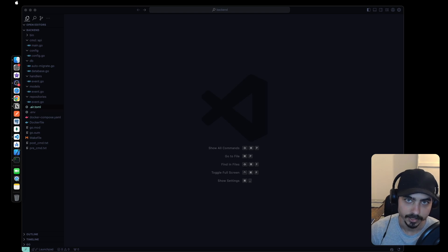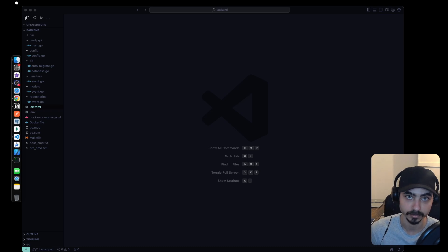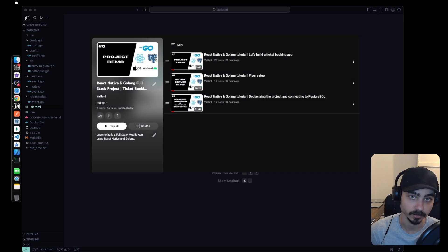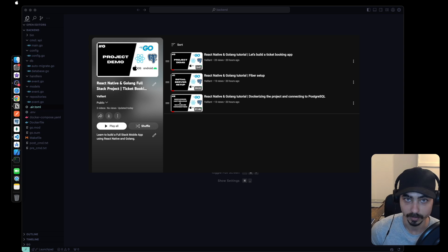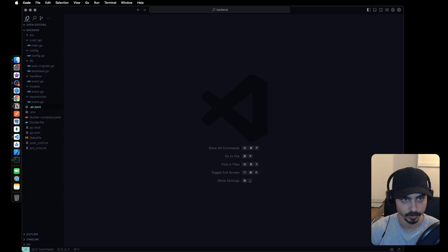In this video we are going to finish the work related to the events. If this is your first time watching my YouTube channel, this video is actually part of a full course on React Native and Golang. If you want to watch the full course, make sure you click on the link in the description.